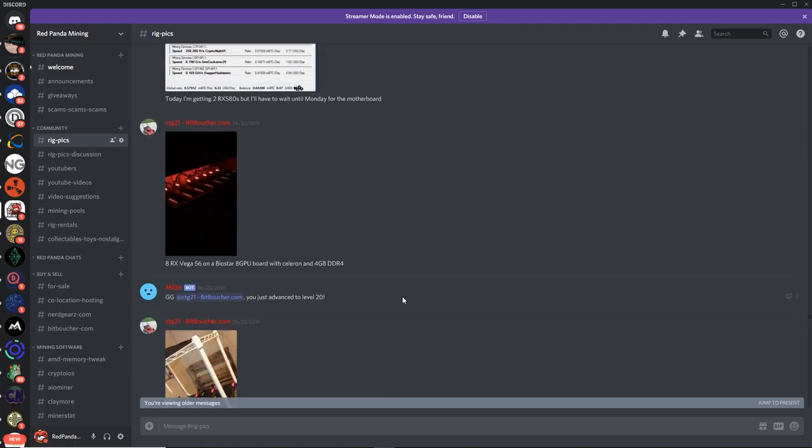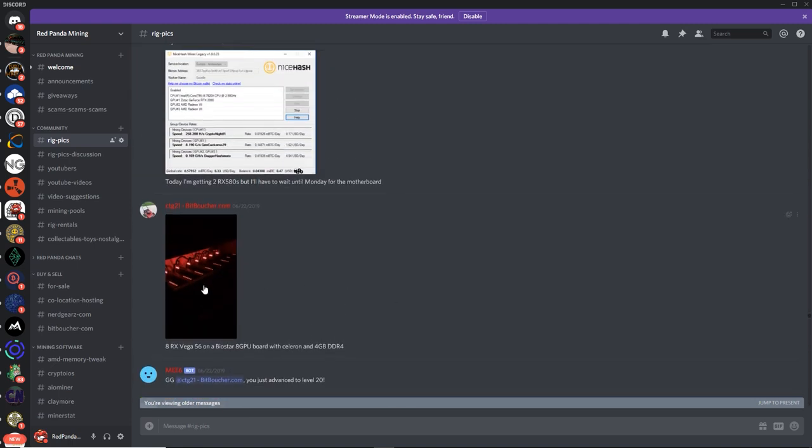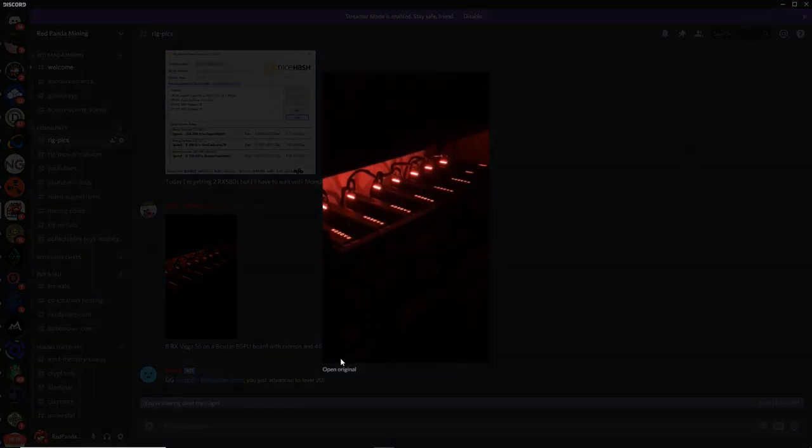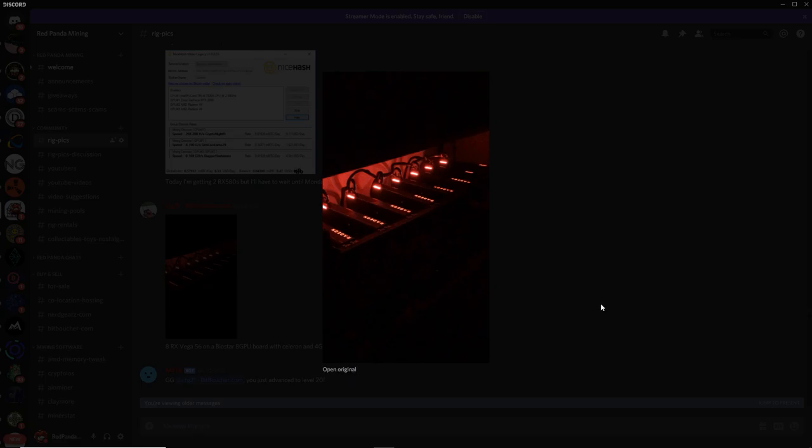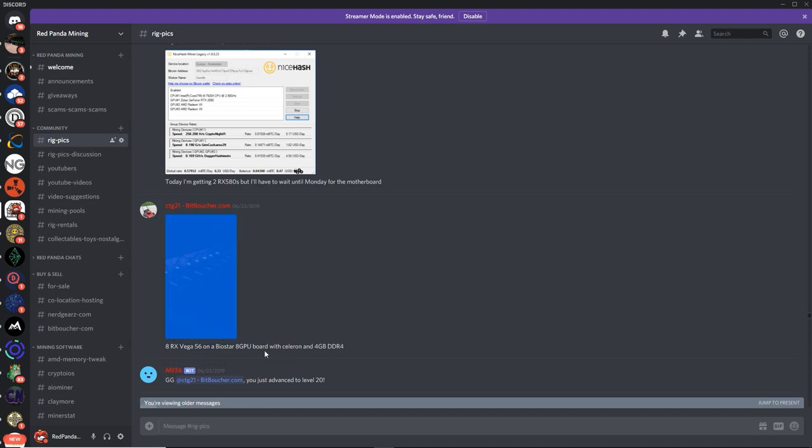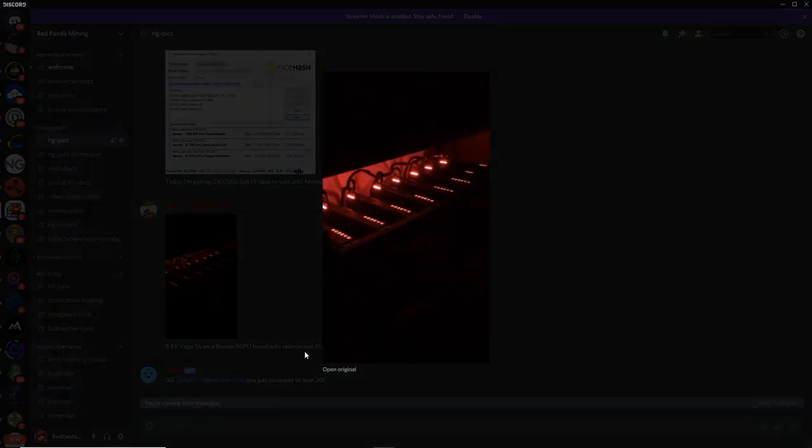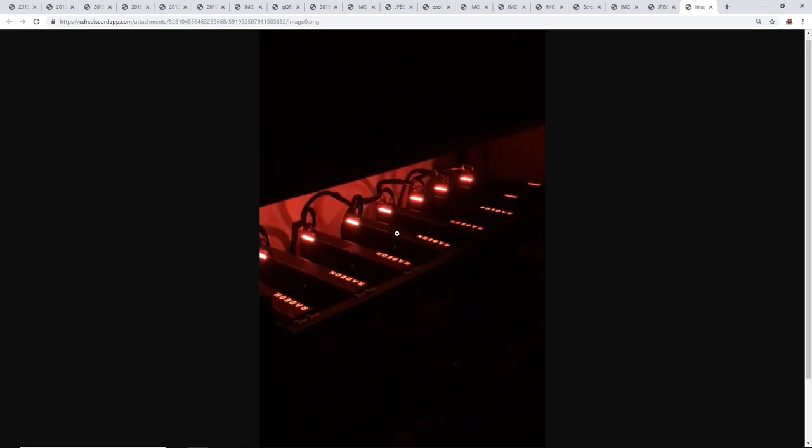Alright, guys. Next up we got CTG21 again. CTG, what do you got here, my friend? 8 RX Vega 56 on a Biostar 8 GPU board with a Celeron and 4GB DDR4. Oh, my goodness. Holy smoke. Look at this, guys.